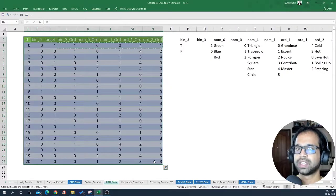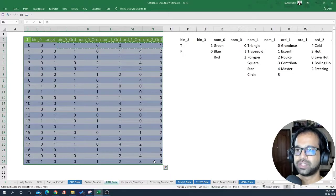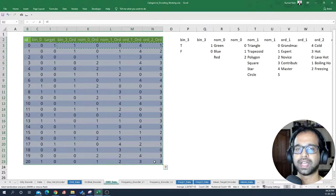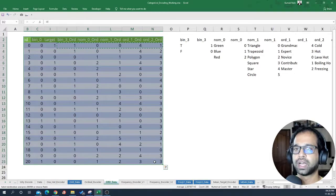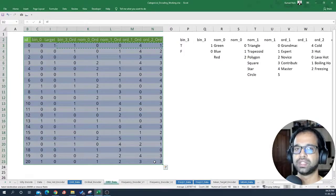There you have it — this is how ordinal encoding runs in the background within Python's sklearn library. Now you have an idea of how this is visually done and can be confident writing your Python code. If you like this video, you'll like the one I'm going to create on Python where I explain how ordinal encoding works and how to optimize the code. Please hit the thumbs up button and don't forget to subscribe.